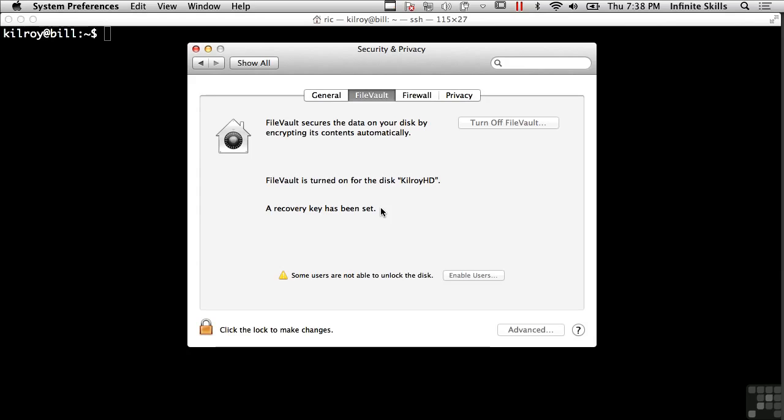So the operating system handles this process by starting the encryption of all of the files on your hard drive, and it does this in the background.